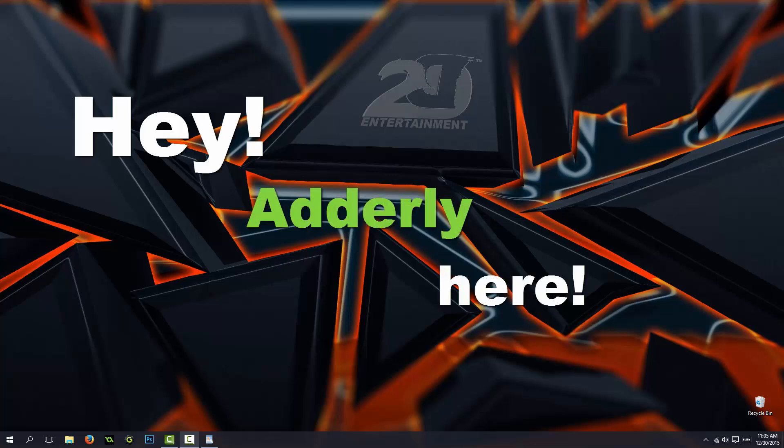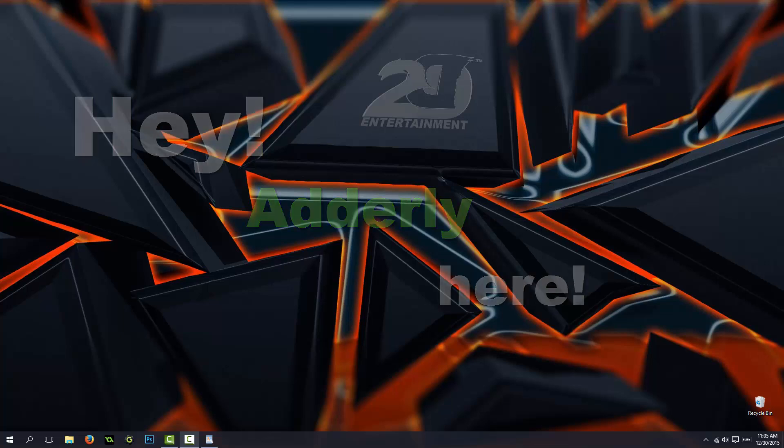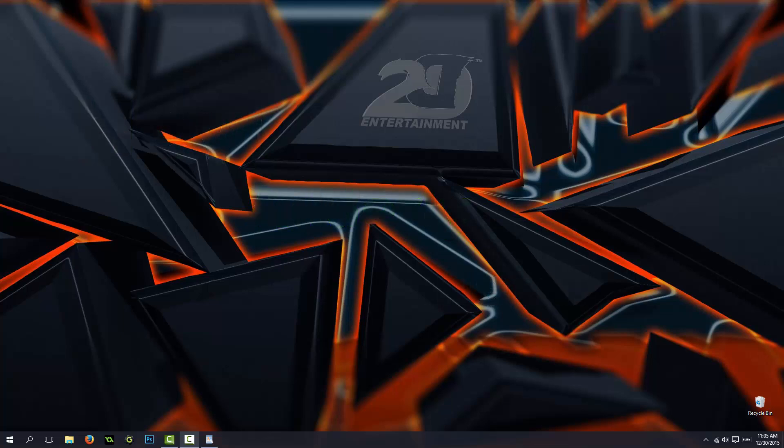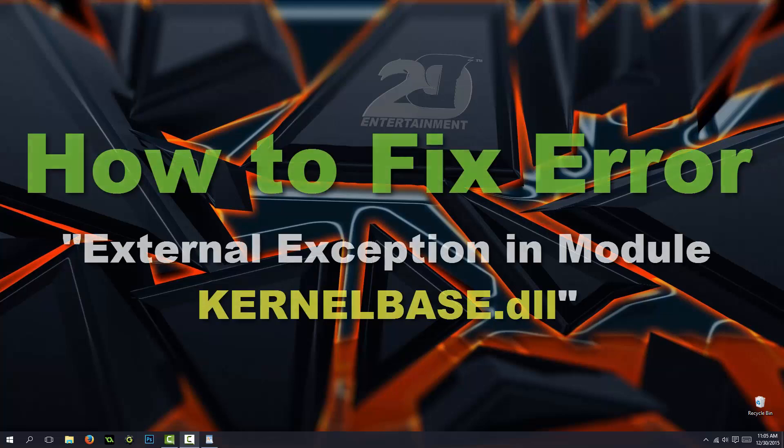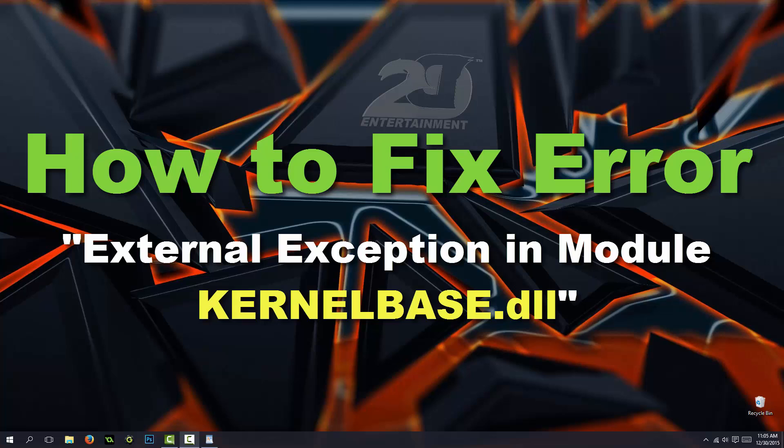Hey, Adelie here for 2ddentertainment.com. In this video, I'm going to show you how to fix the error related to the exception in the module KERNELBASE.dll.